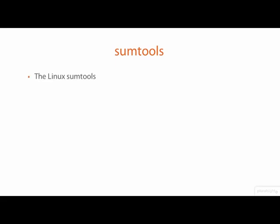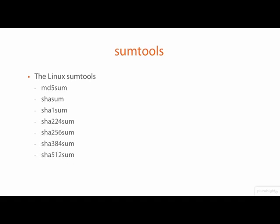The first set of cryptographic hashing tools that we will have a look at in Kali Linux are the sumtools collection. Because calculating file hashes is a very useful thing to do on all computers, GNU Linux distributions come with a set of programs that calculate a variety of different hash values. These are known as the summary tools or just the sumtools.